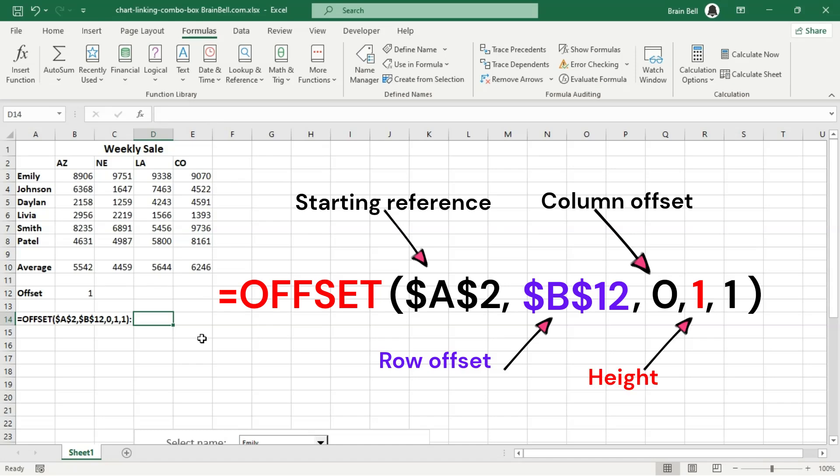Height. This determines the number of rows that the offset range should include. With a value of 1, the range is 1 row tall.